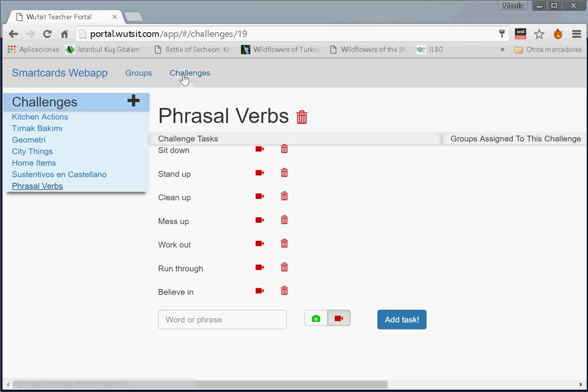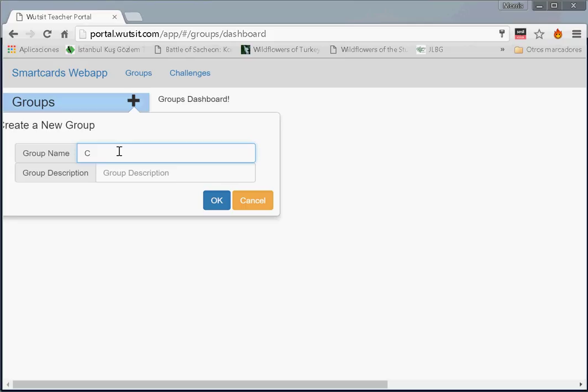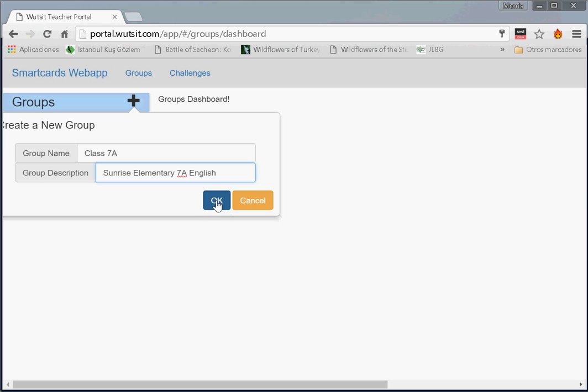Which group shall do this? Well, let us imagine for a moment that for some reason we don't have our student group created. So let's create our student group. Student group will be called Class A for 7A. Seventh graders, Class A. And this is Sunrise Elementary 7A English. There we go. Excellent. Here's 7A added to this list. We click on this.